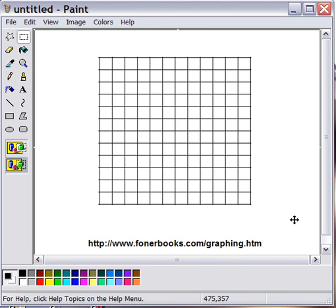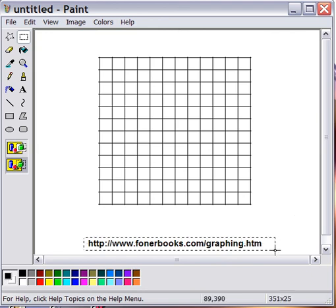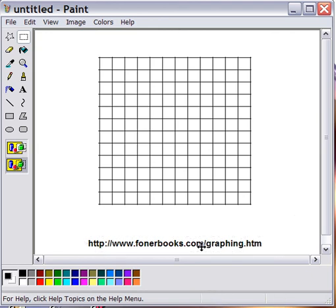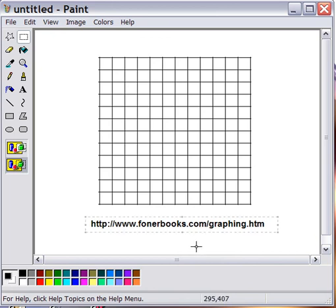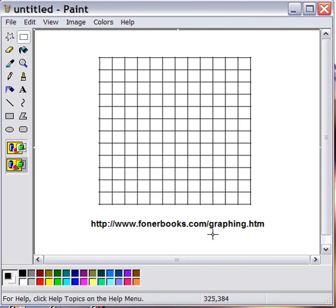So there we go, there's a graph. Again, I'm Morris Rosenthal from Foner Books. You can visit the whole page with the three videos on my website at fonerbooks.com/graphing.htm. Thanks for watching.